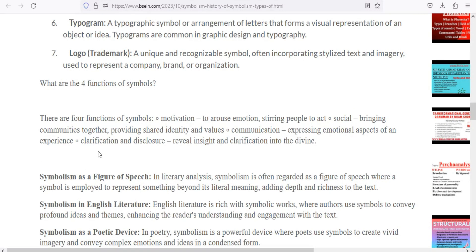The functions of symbols or symbolism are four. First, to motivate — things are made simple and people need entertainment. Second, social symbols. Third, meaning. Fourth, communicate. The last function is clarification or disclosure — clarification means making clear all the things we have to convey.